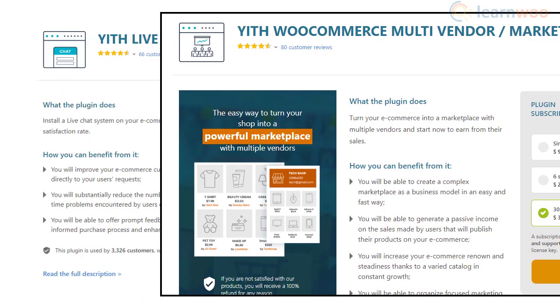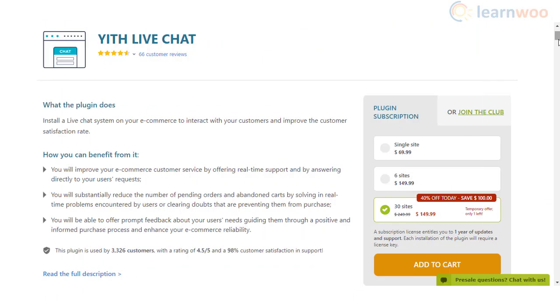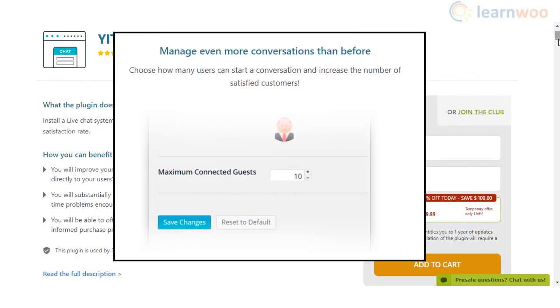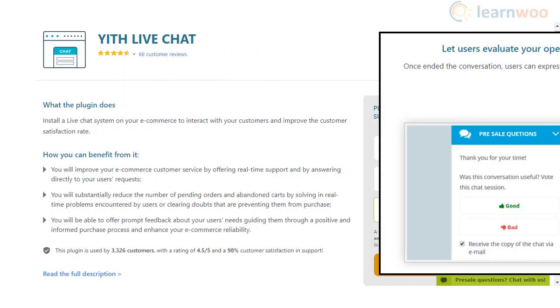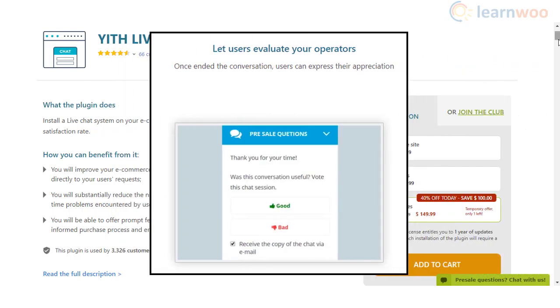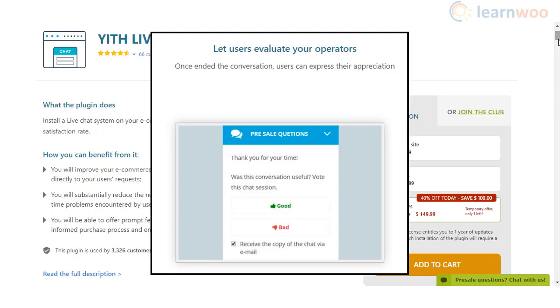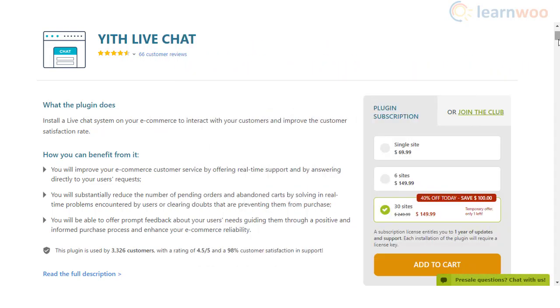You can set a limit to the number of customers who can chat at a given time and collect feedback about the live chat interaction from customers. It also offers multiple options to customize the appearance of the live chat window.